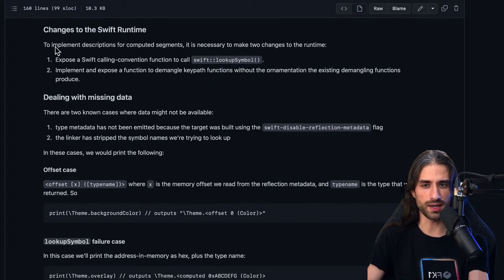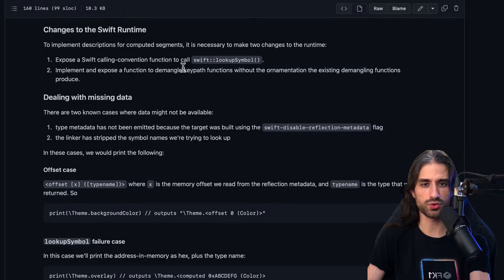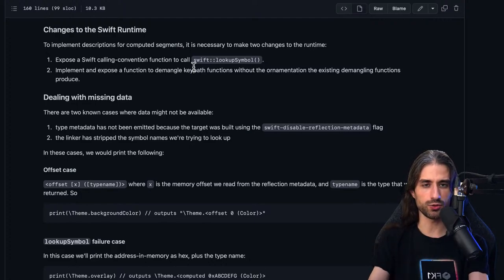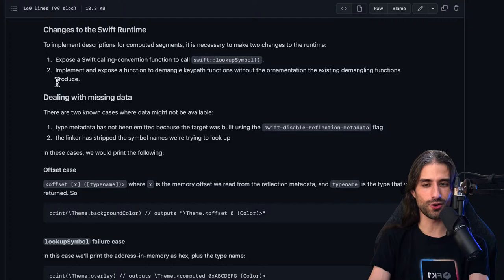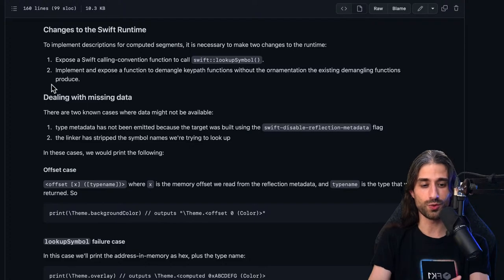Regarding changes to the Swift runtime: to implement descriptions for computed segments, two changes to the runtime are necessary. First, expose a Swift calling convention function to call swift_lookupSymbol, because as the name suggests, this function is a C++ function and you need to do some calling convention binding to call C++ functions from Swift — the Mirror API is also implemented that way, and there's a blog article on swift.org explaining it. Second, implement and expose a function to demangle keeper functions without the ornamentation the existing demangling functions produce.